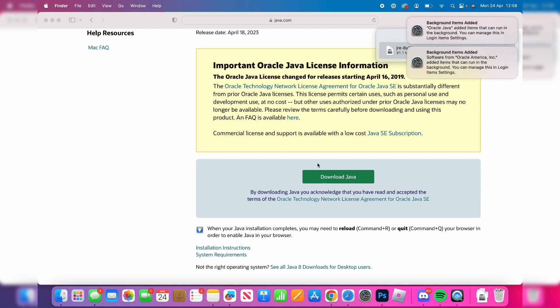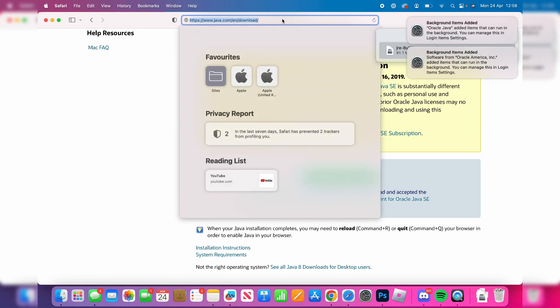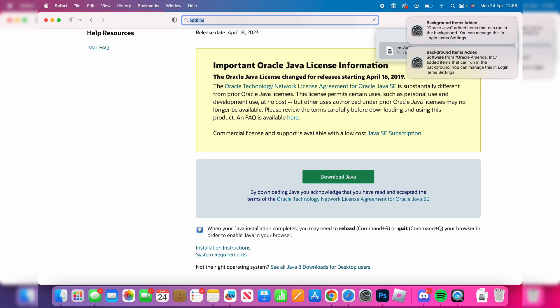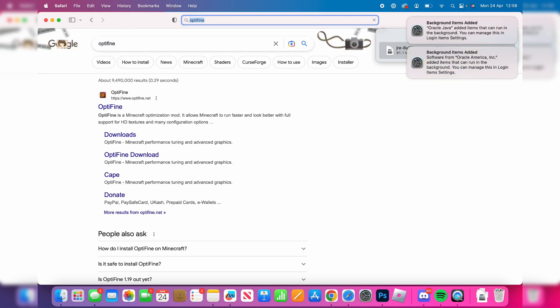Now we need to get Optifine. To do that, search for Optifine or go straight to optifine.net. Here we are on the website.